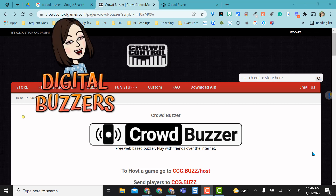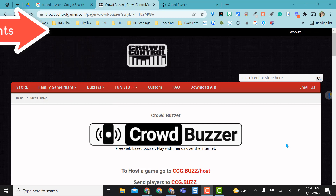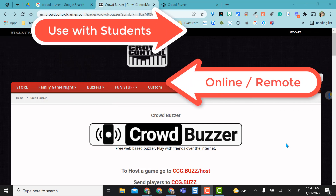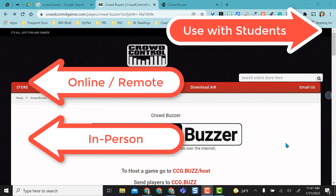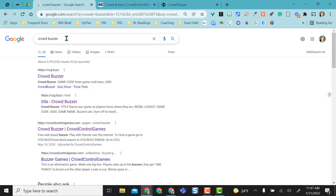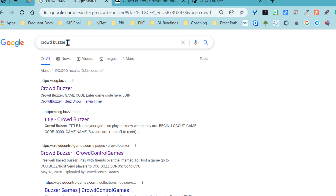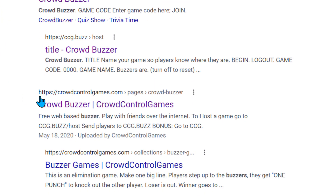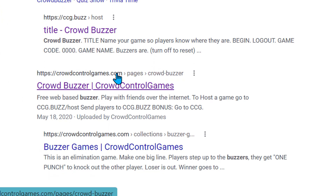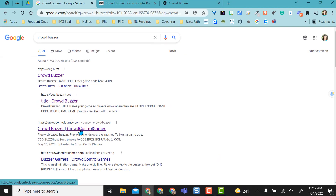Hello, this video is going to show you a great option for using buzzers for a live game activity. You can use this digital buzzer online or with students in person. An easy way to get to this site is to just type in CrowdBuzzer in Google and go to the crowdcontrolgames.com page right here.